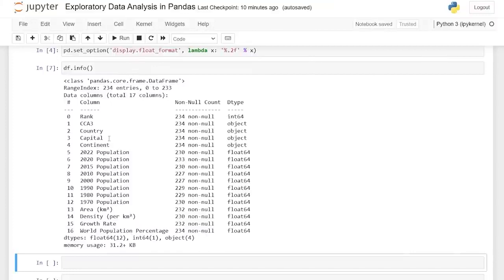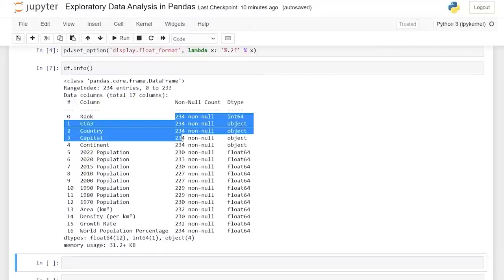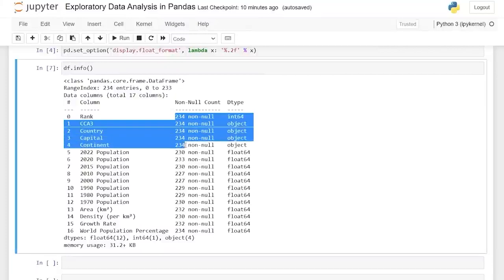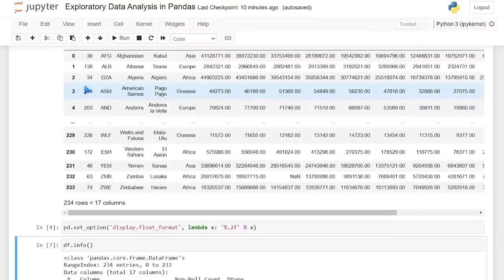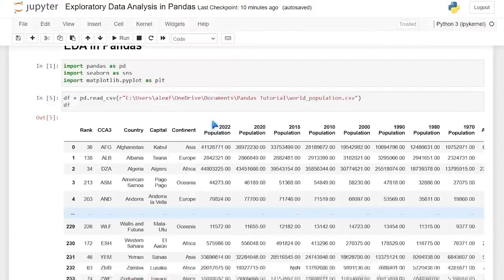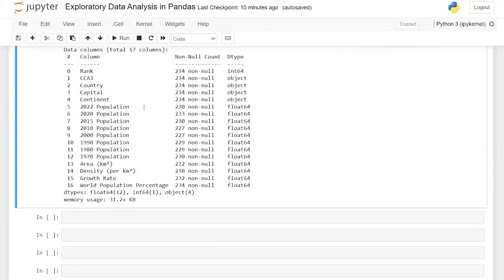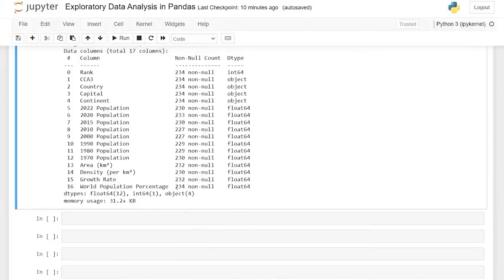We have 234 in each of these columns until we get to the 2022 population, where we start losing some values. Then at the world population percentage, we have all 234 of our values. The count tells us that it's non-null, so it does have values. We also have the data types, which are really great to know and we'll be able to use those in a few different ways later on in this tutorial.